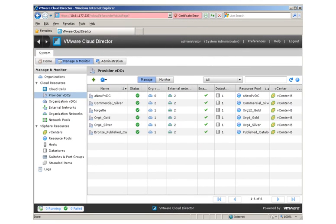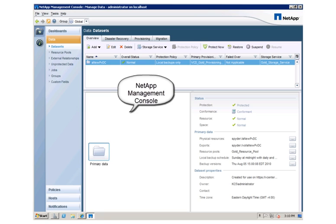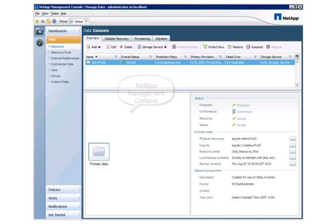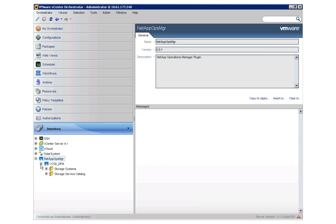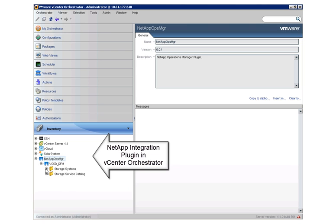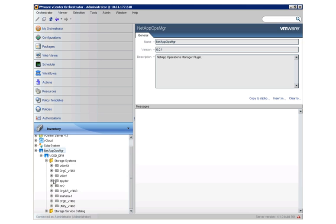We are logged into VMware vCloud Director as administrator and see the list of existing provider VDCs. This is the vSphere environment where the resource pool and data store backing the new provider VDC will be created. This is the NetApp Management Console where storage services are predefined. Based on the settings and options defined in the storage services, data sets are created that are then mounted to ESX hosts as data stores. This is VMware vCenter Orchestrator — at the bottom we see the NetApp plugin.